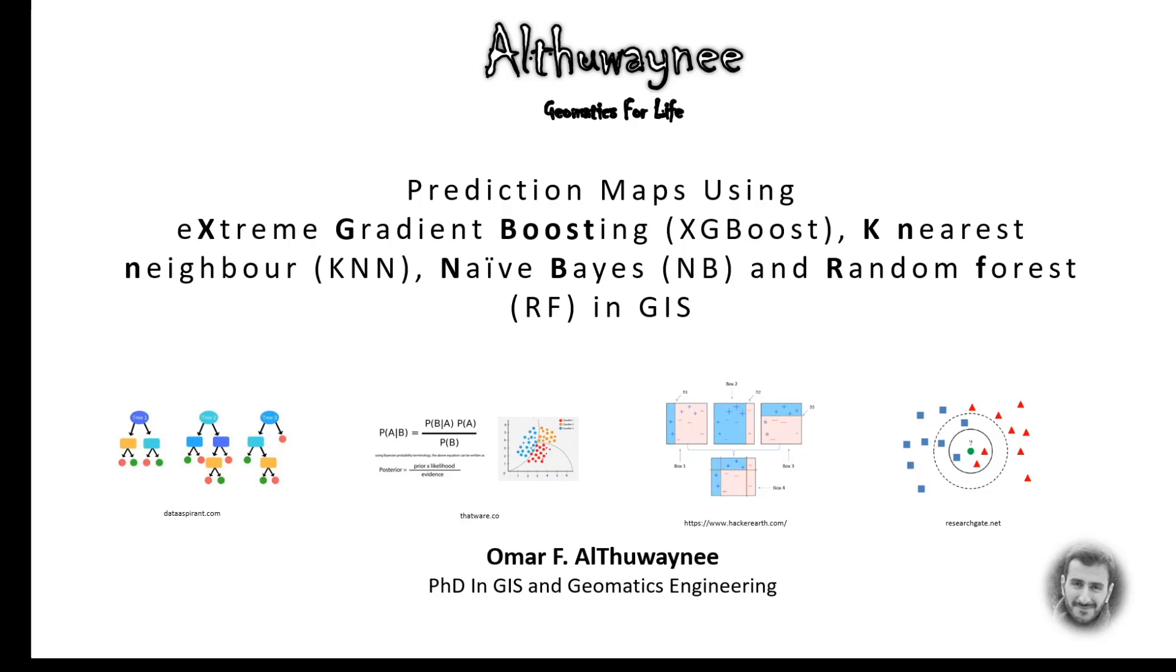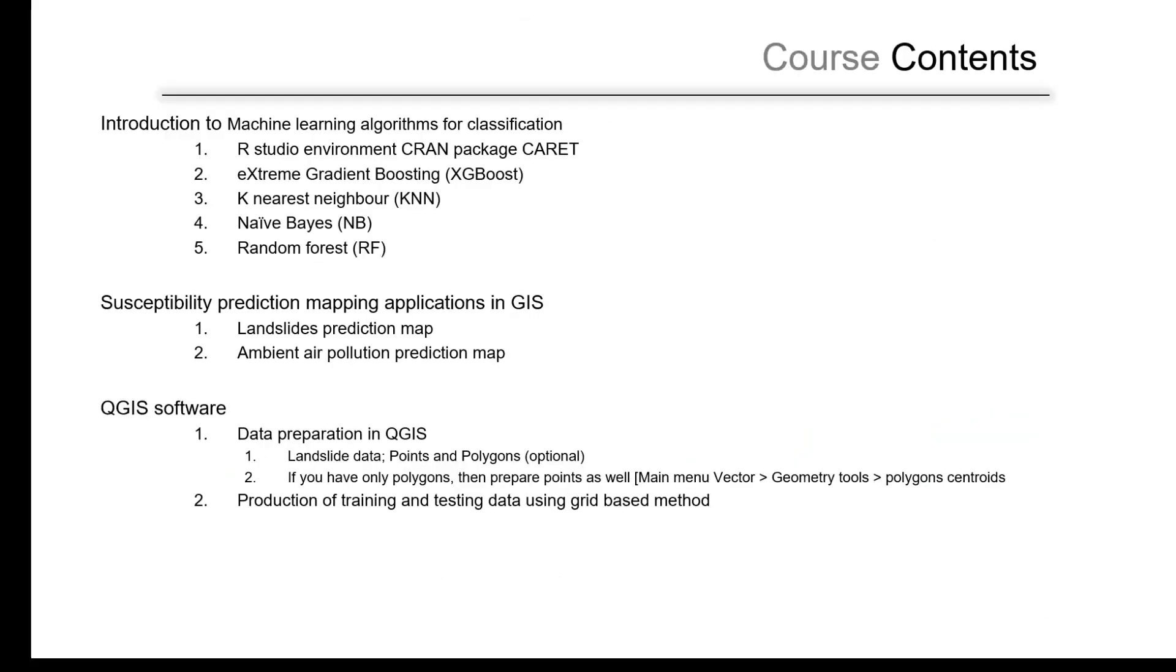So without further ado, let's begin. The course will start with an introduction to machine learning algorithms, the ones that we are using in this course. All of those algorithms work for classification and regression, but we will focus on classification in this course.